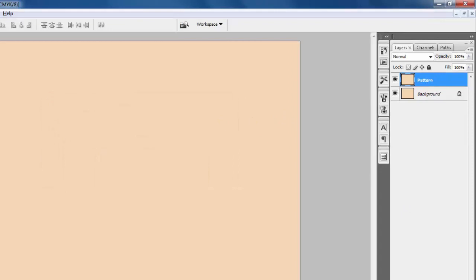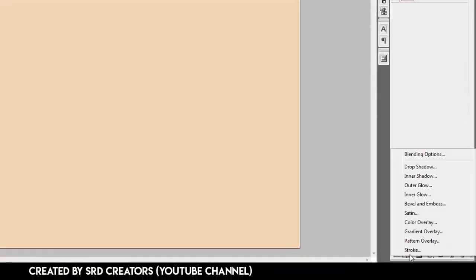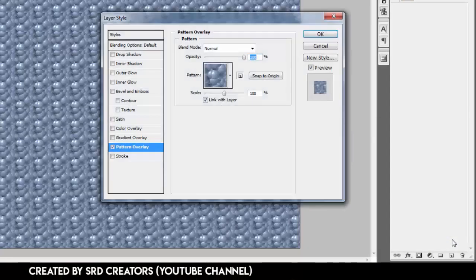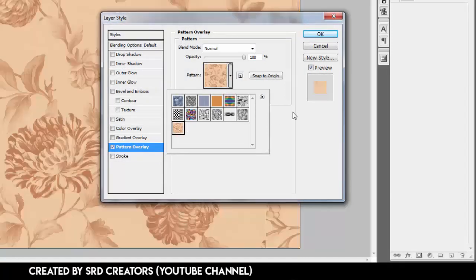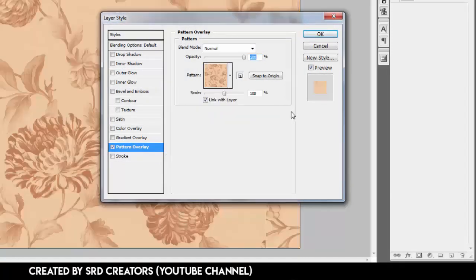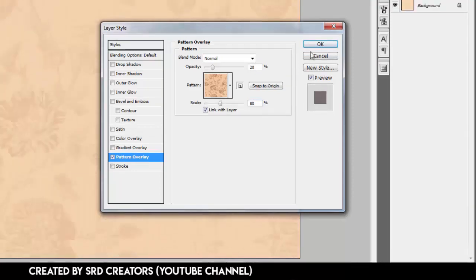Go to Effects and select Pattern Overlay. Select Pattern Overlay and select the flora fabric pattern. Opacity is 20%, scale is 80. Hit OK.